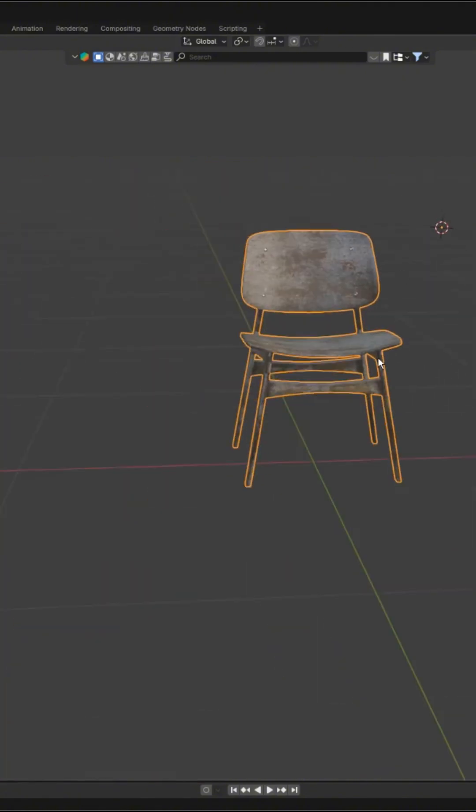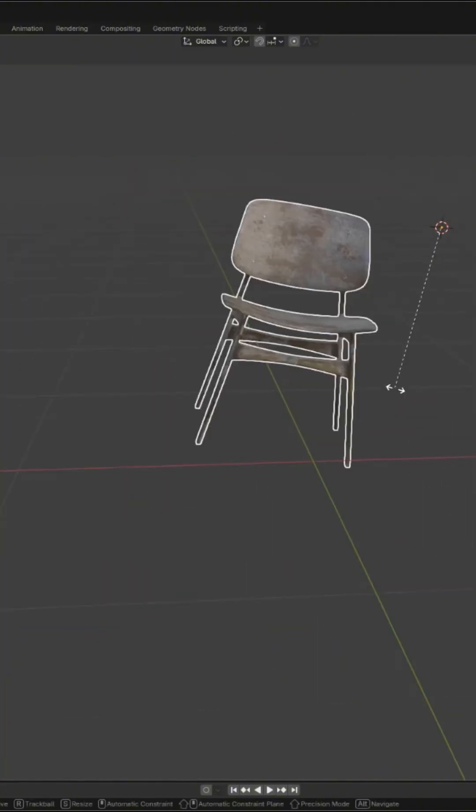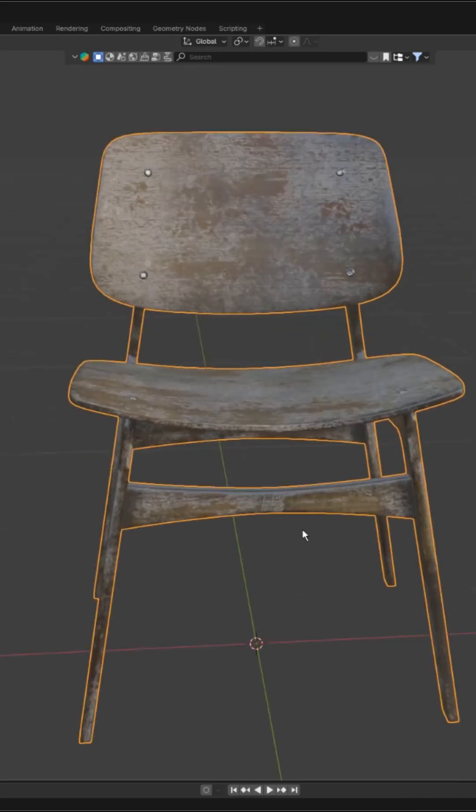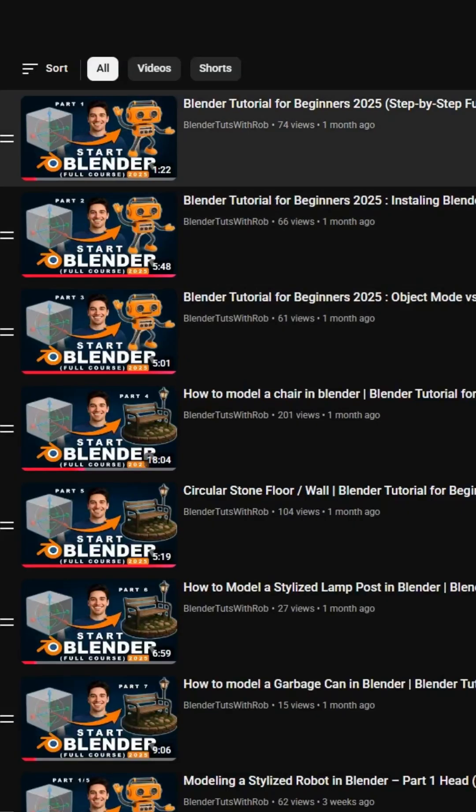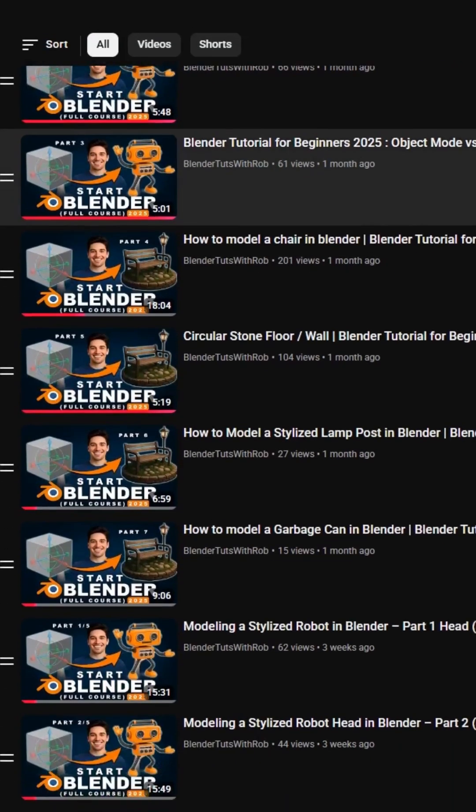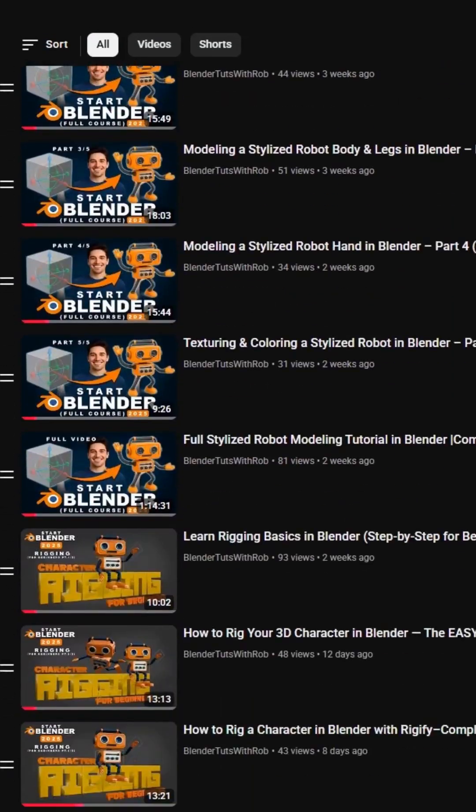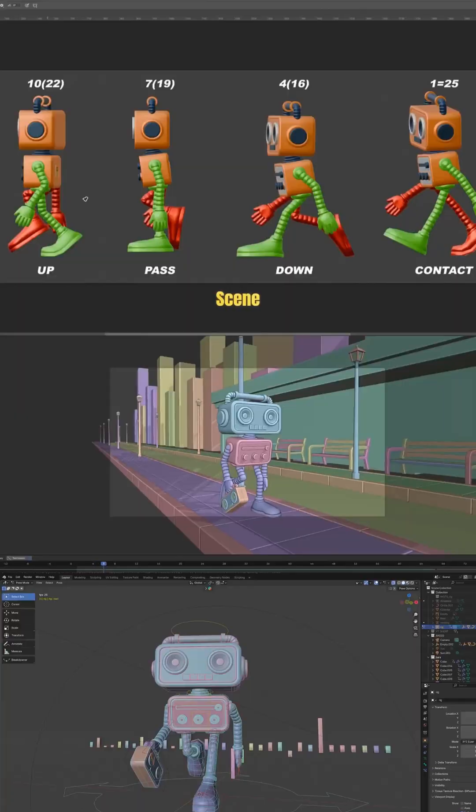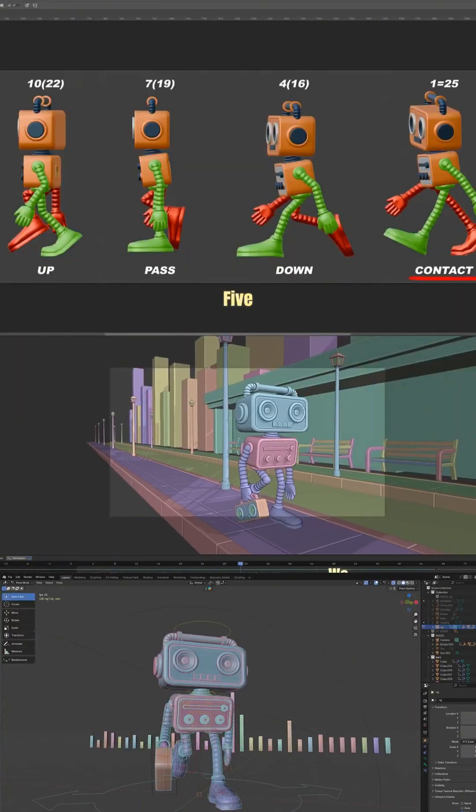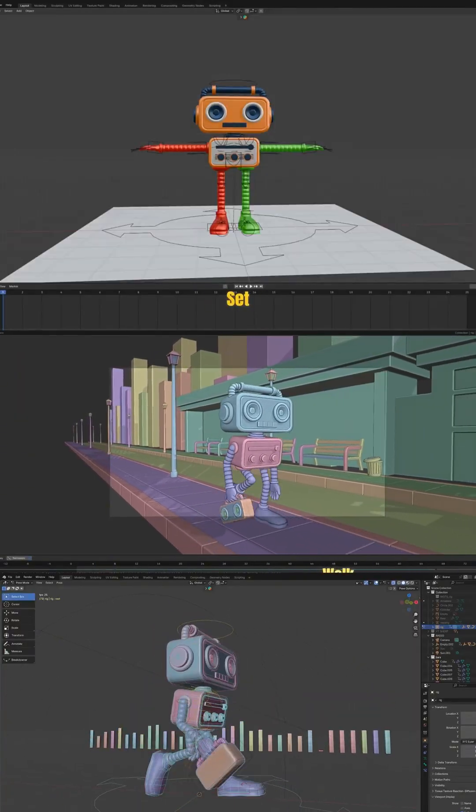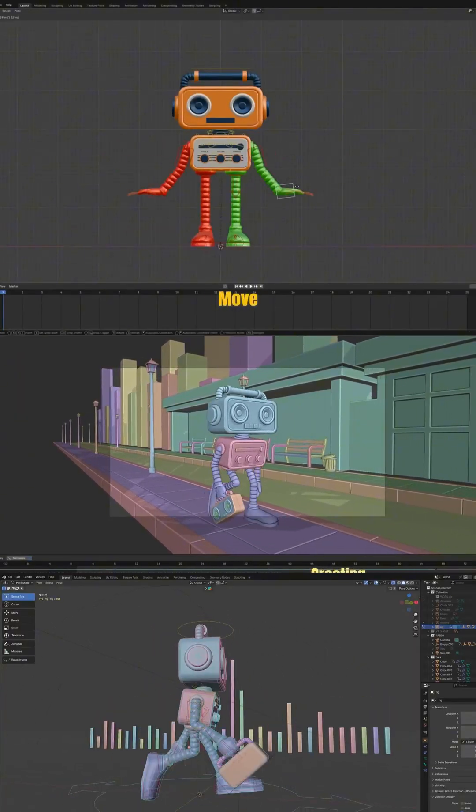Learn these shortcuts and your speed in Blender will jump to a whole new level. If you're new to Blender, check out my Blender for Beginner series, where we go from installing Blender to creating a fully rigged 3D character and a walk cycle animation.